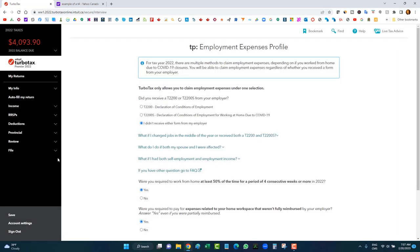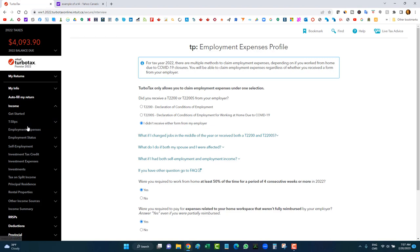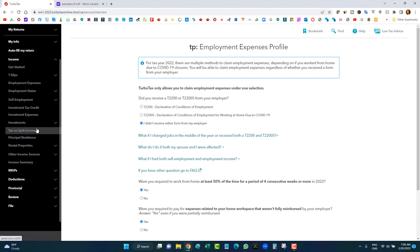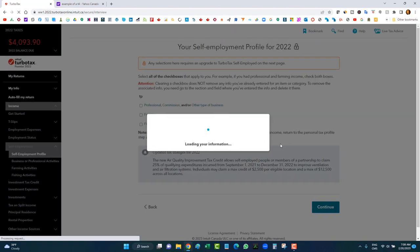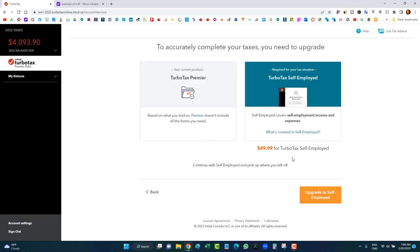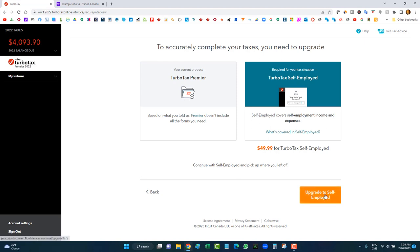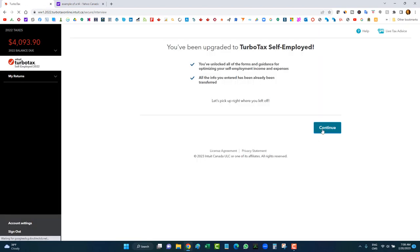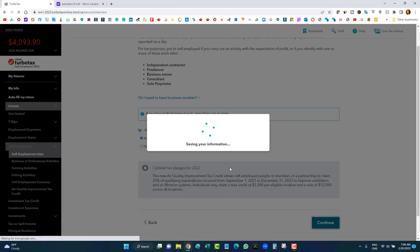If your trading is considered business income — day trading — you do not enter a T5008. Instead, you enter it as self-employment. Go to self-employment profile, enter a new business, select 'Business' (not professional services), give it a name like 'Stock Trading,' and click continue. It will prompt you to upgrade to TurboTax Self-Employed, which is more expensive since you're entering a business.